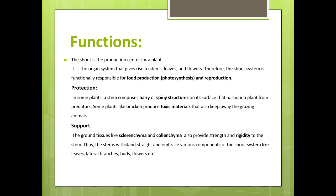Functions: the shoot is the production center for a plant. It is the organ system that gives rise to stem, leaves and flowers. Therefore, the shoot system is functionally responsible for food production and reproduction.